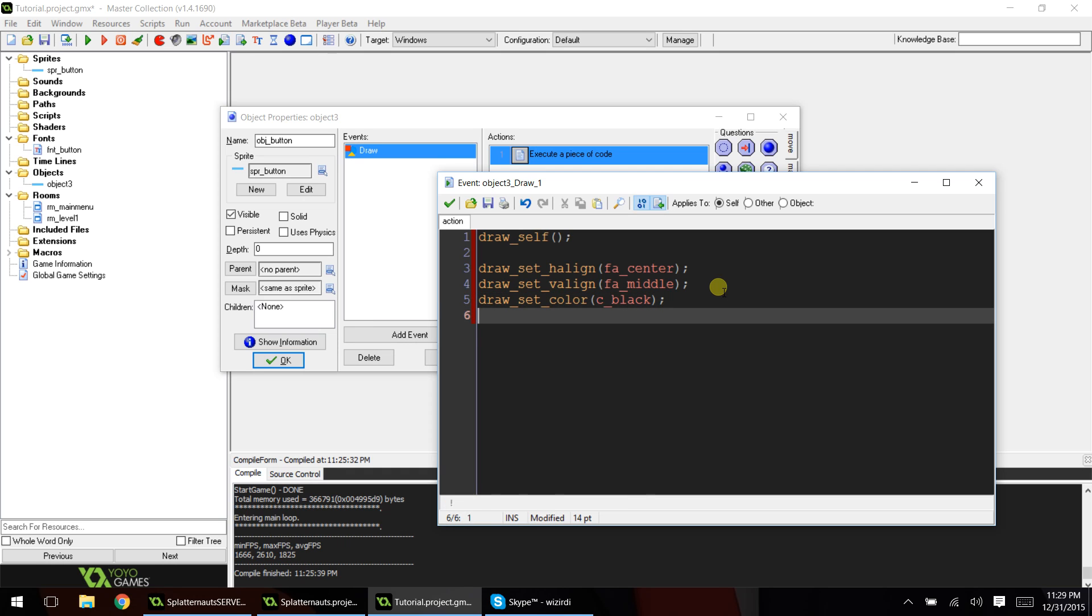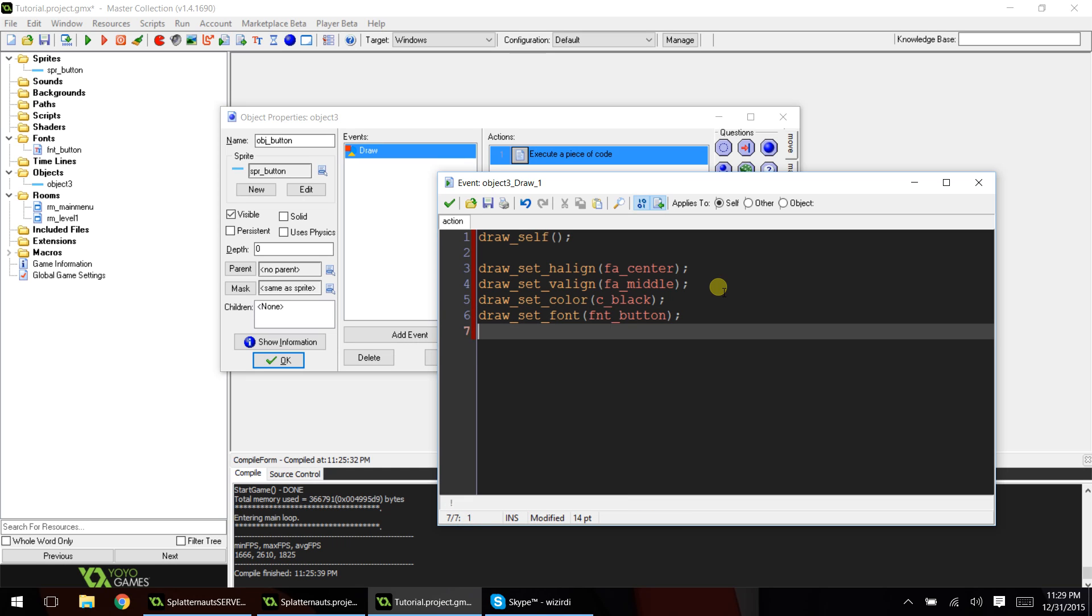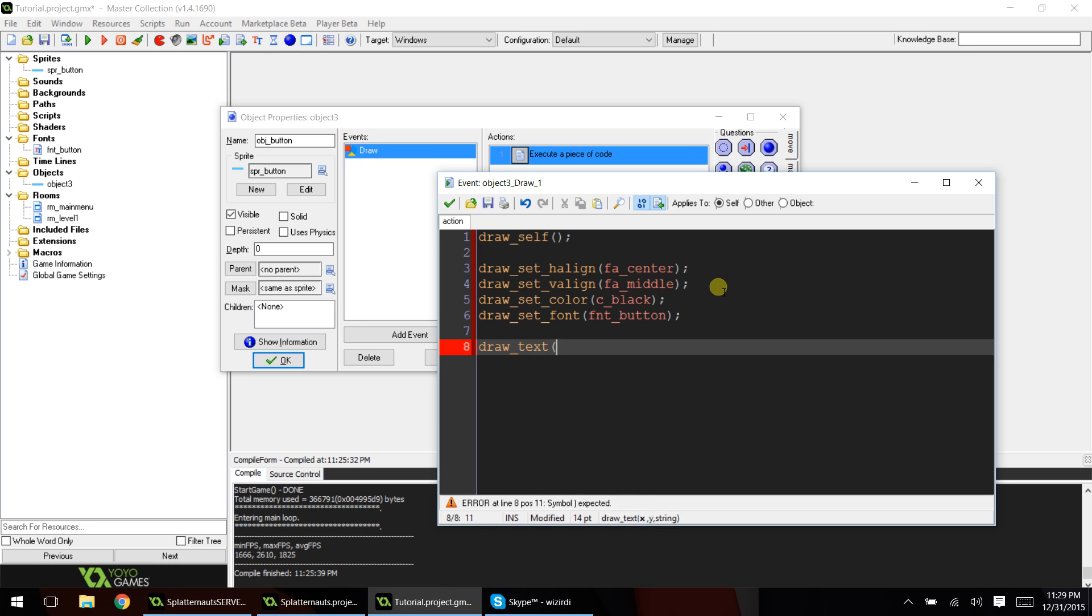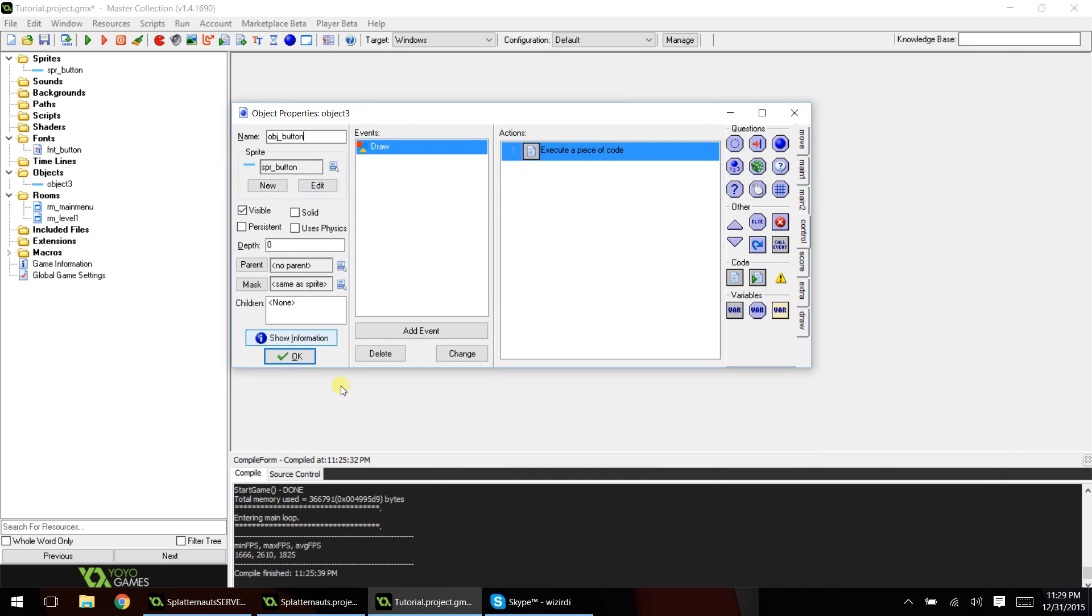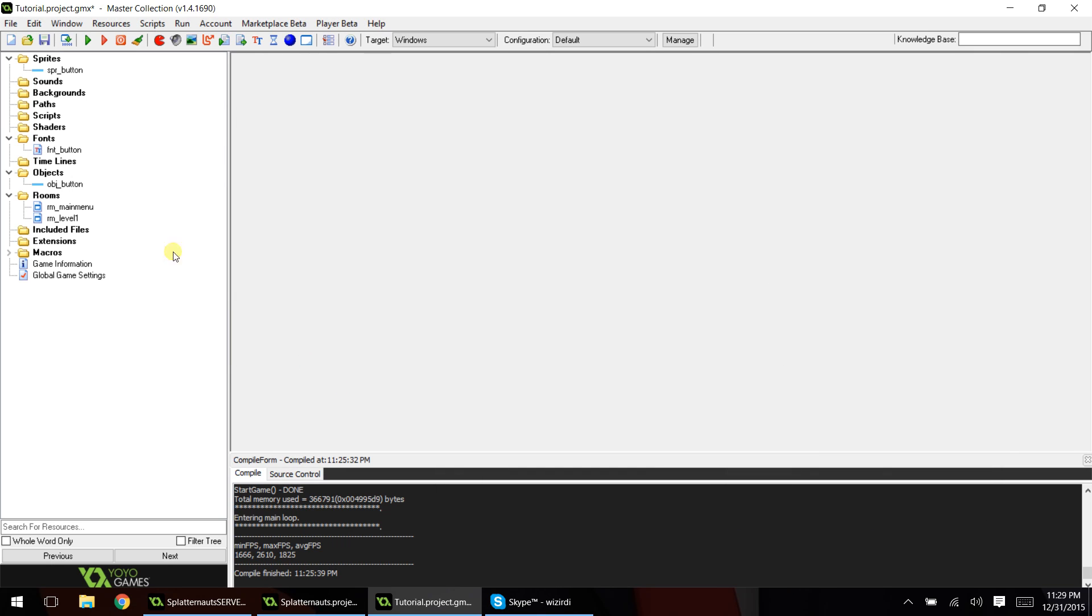So the next thing we're going to do is set the color for our font, which you can do like this. Choose a color, and then we will set our font. And lastly, we'll draw our text, draw_text, x, y. And then we're going to put a variable in that argument called text, and we'll manipulate this variable here in a second. Go ahead and accept that. Click OK.